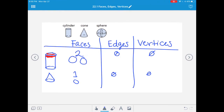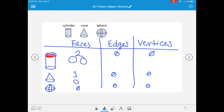Then we have a sphere. Draw a circle, and to show it's three-dimensional, draw a curved line from top to bottom, a curved line from left to right, and dotted lines to continue those loops. Spheres have no faces, no edges, and no vertices - they're just made up of a curved surface.